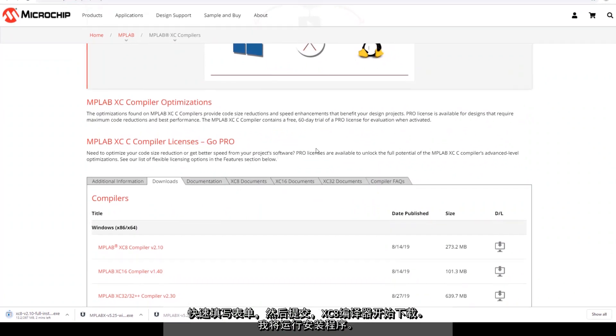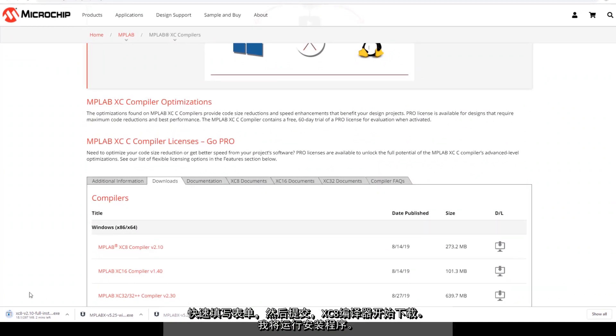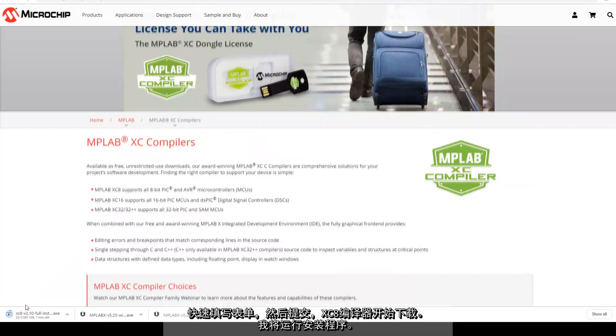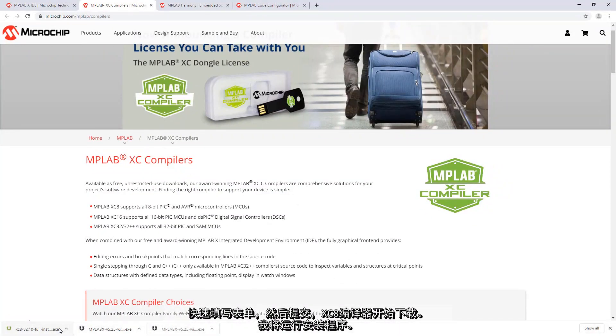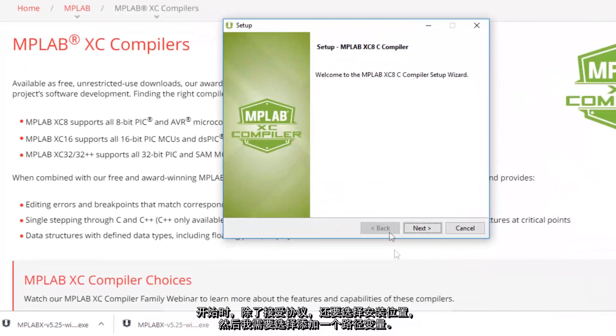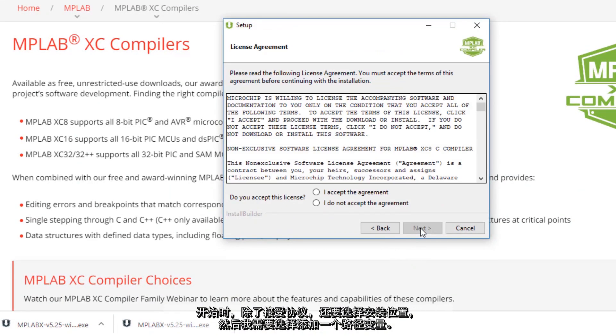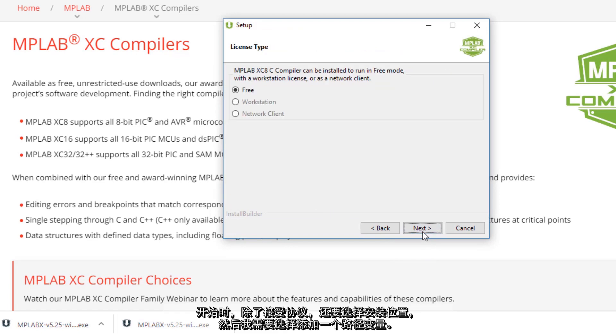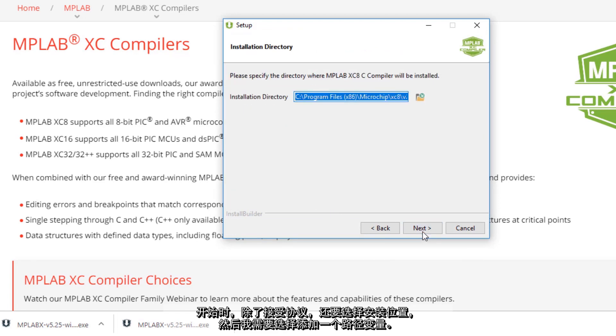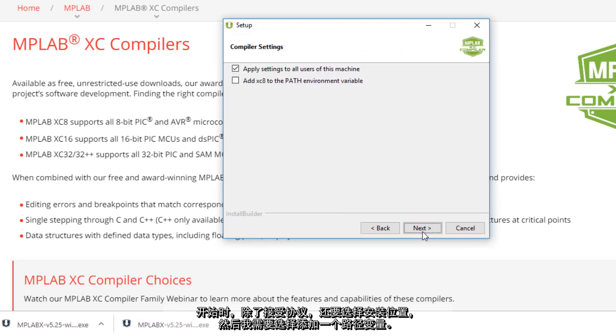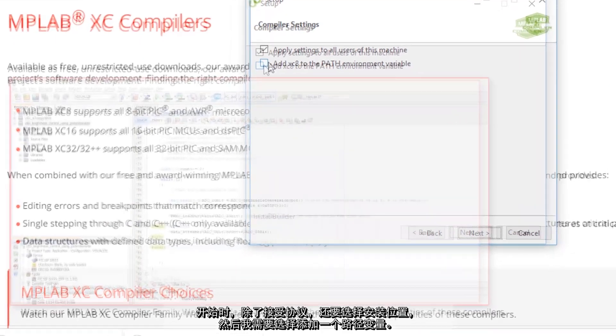I submit the quick form and the XC 8 compiler starts downloading. I'm going to run the installer. As it starts, accept agreement, select install location and then I get a choice of adding a path variable.